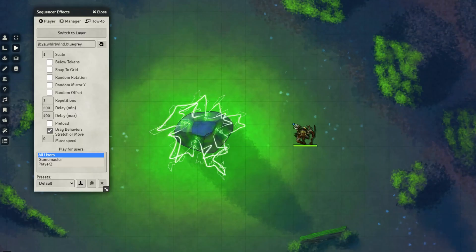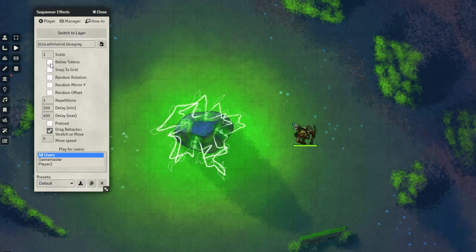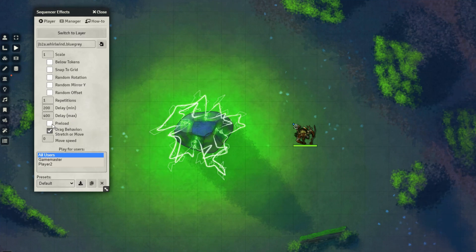There are a number of other changes you can make, such as whether you want it to appear below or above the tokens, the scale of the effect, how fast it's going to move, and whether you want it to preload, which can make it appear a little bit nicer for the players.